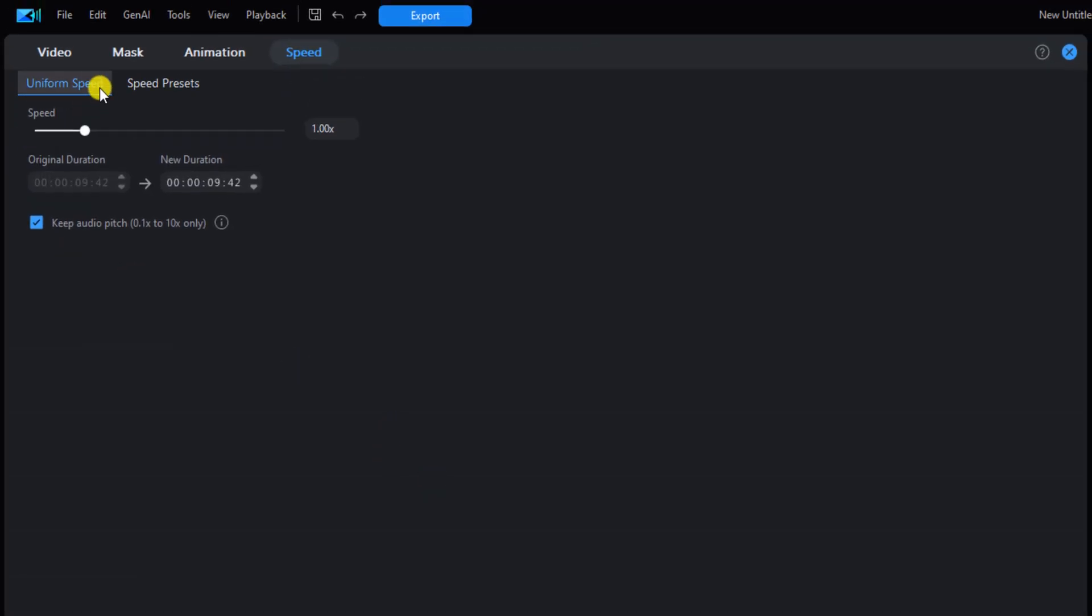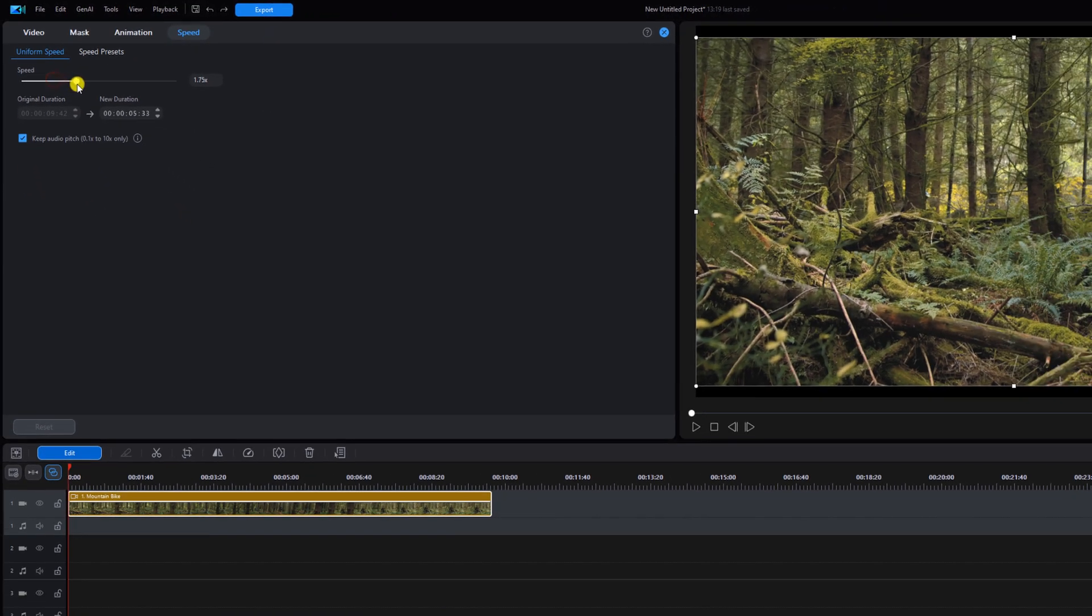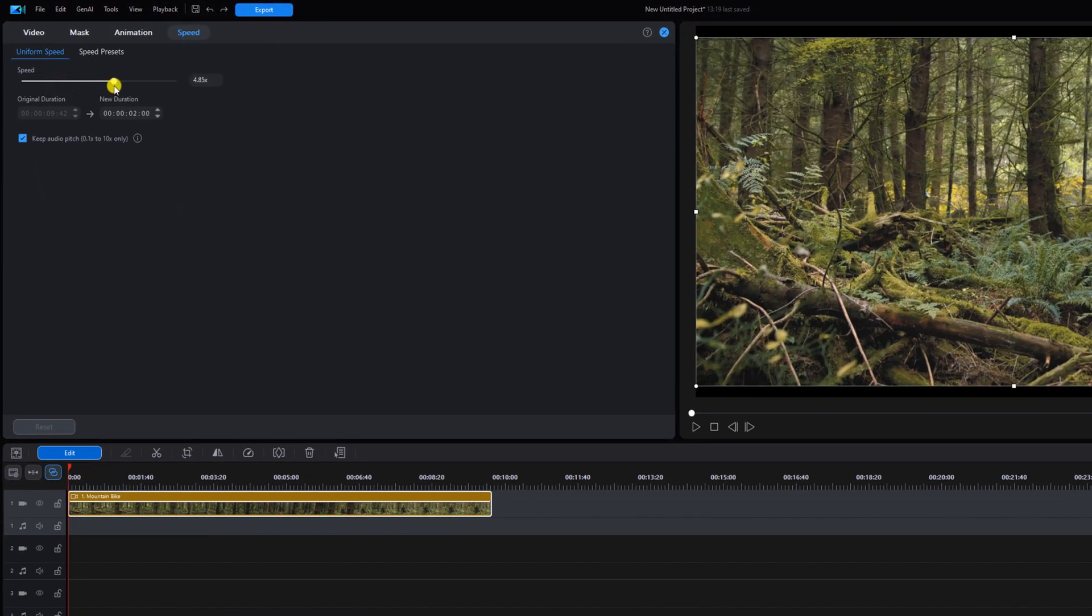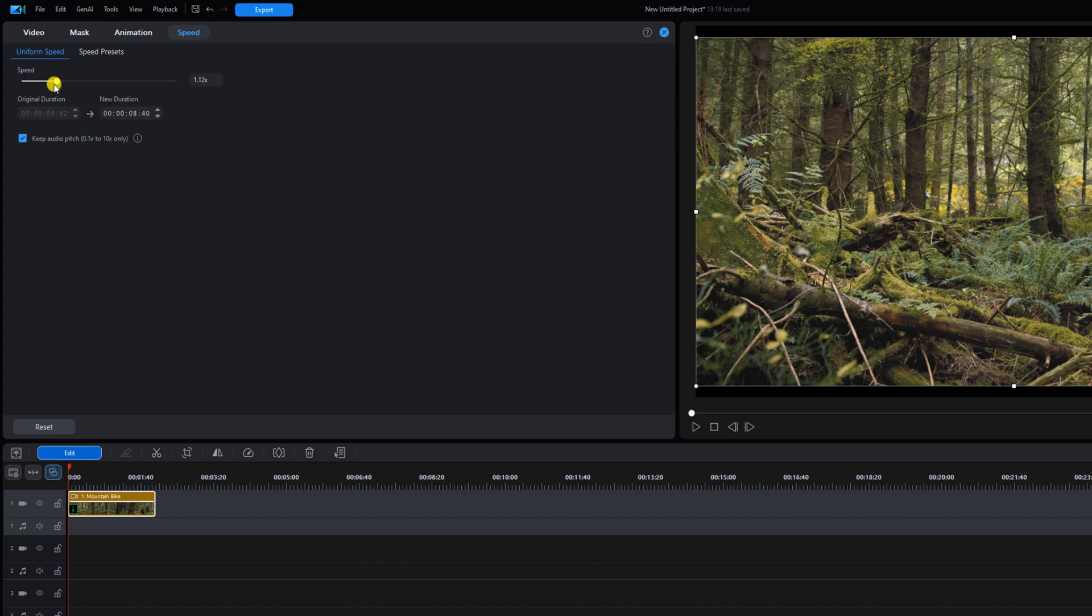We're going to make sure that we're under uniform speed. Now if we move this slider to the right, everything's going to move faster and it makes the video clip look shorter. If we move it to the left, everything is going to go slower and the video clip will be longer.